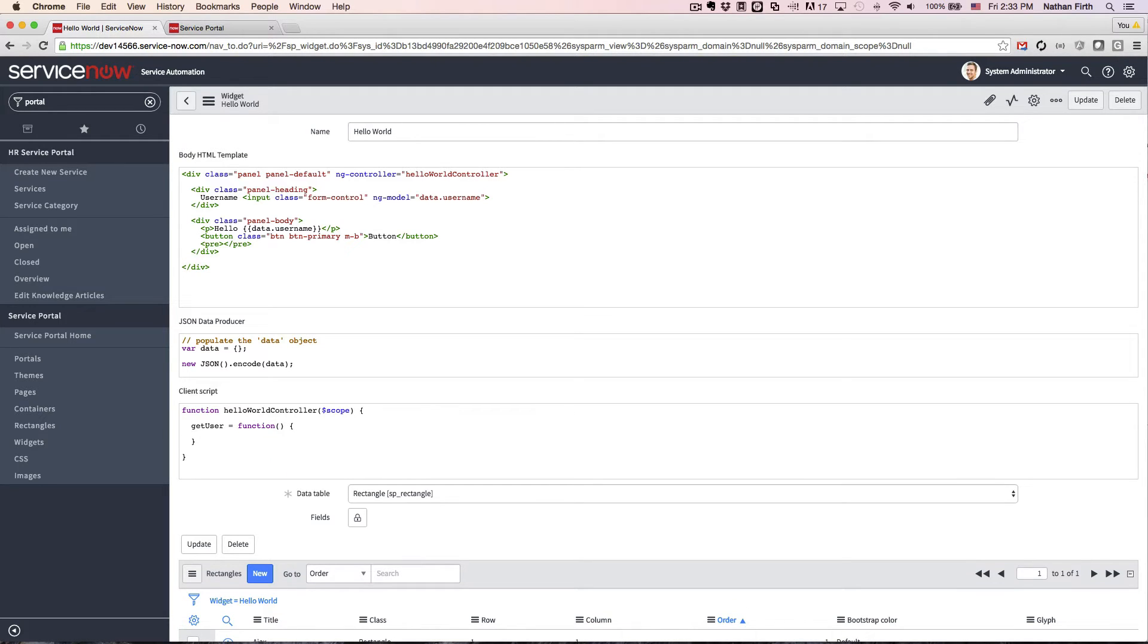Now, everything's going to need to be on scope so we can access it. And let's put an alert statement in there real quick so we can see that we've clicked on it.